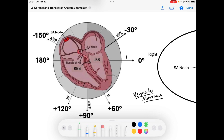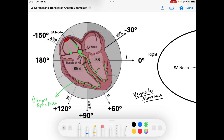The SA node sends signal down, the AV node captures that and passes it down the bundle of His, and then it branches off to the right bundle branch and the left bundle branch, and then it travels through the His-Purkinje system. That allows for rapid conduction — that's how it occurs fast.